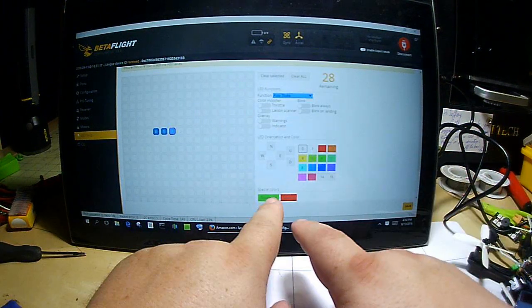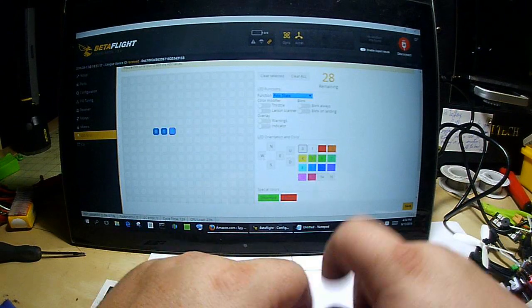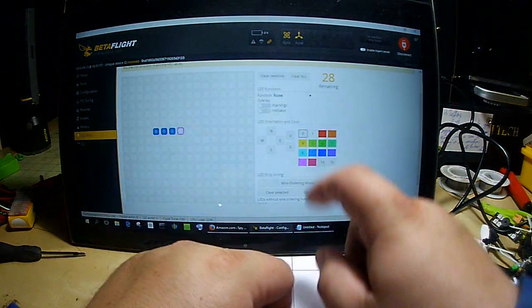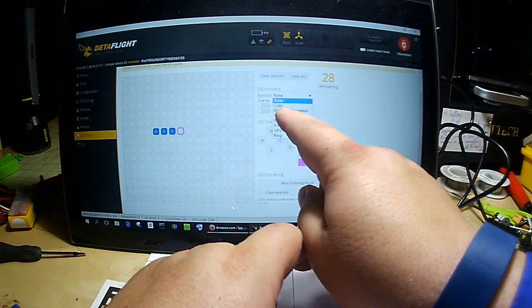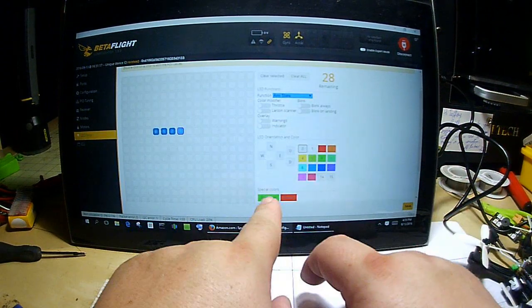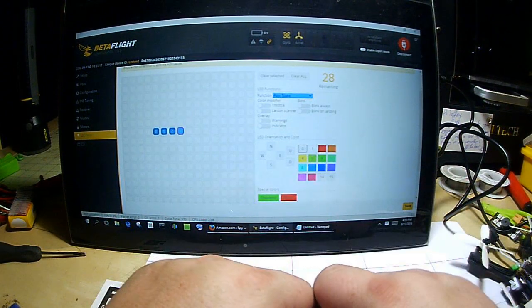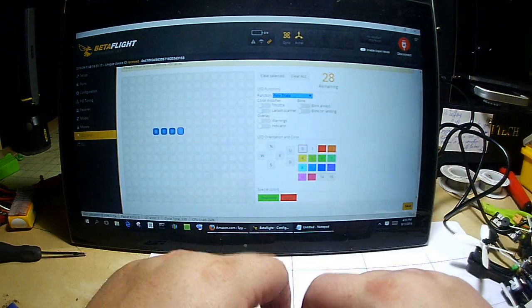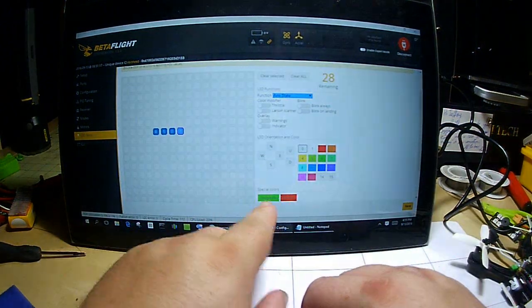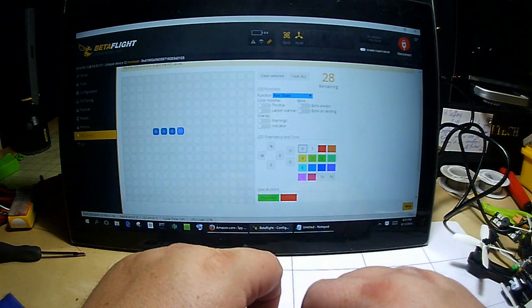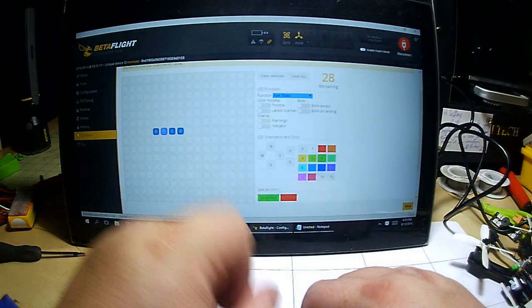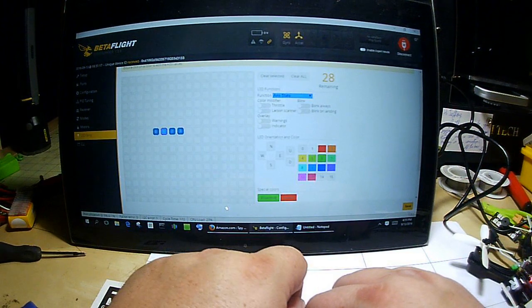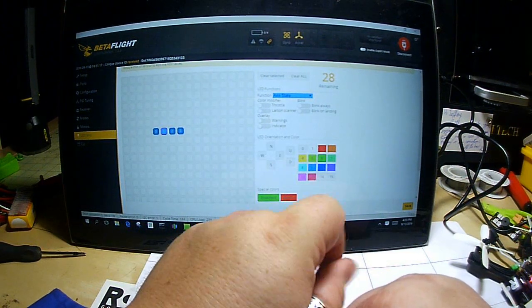Same thing - arm state. Notice it's disarmed and armed, green and red. Go to the next one, same thing - arm state, green and red. Go to the third or fourth one, same thing - arm state, green and red.